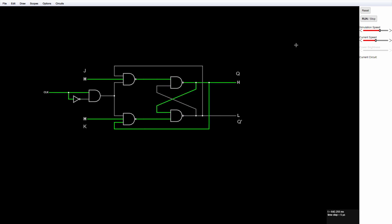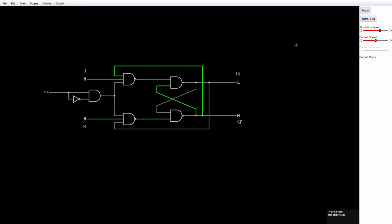You can see it's only toggling between high and low on the rising edge of the clock.